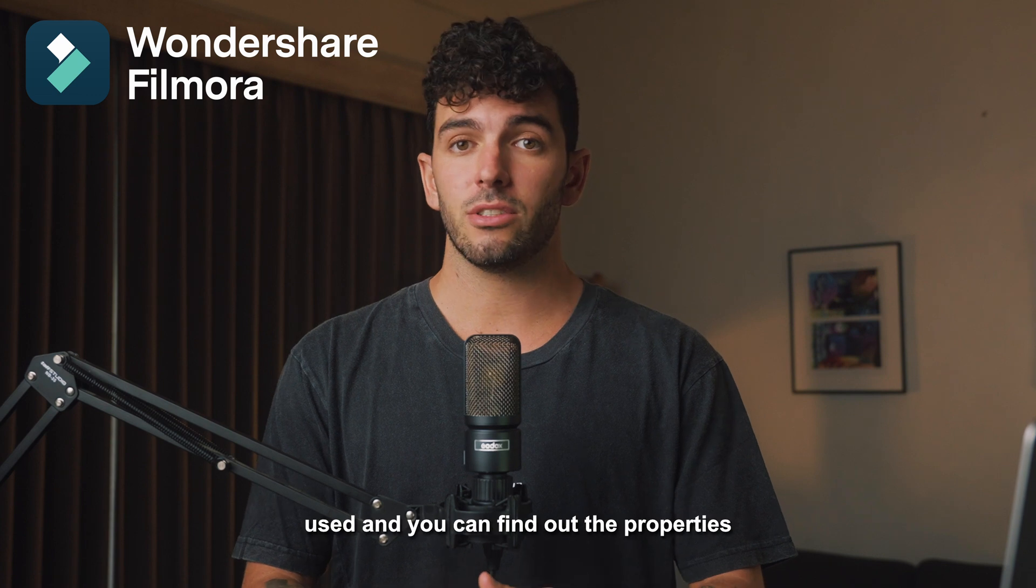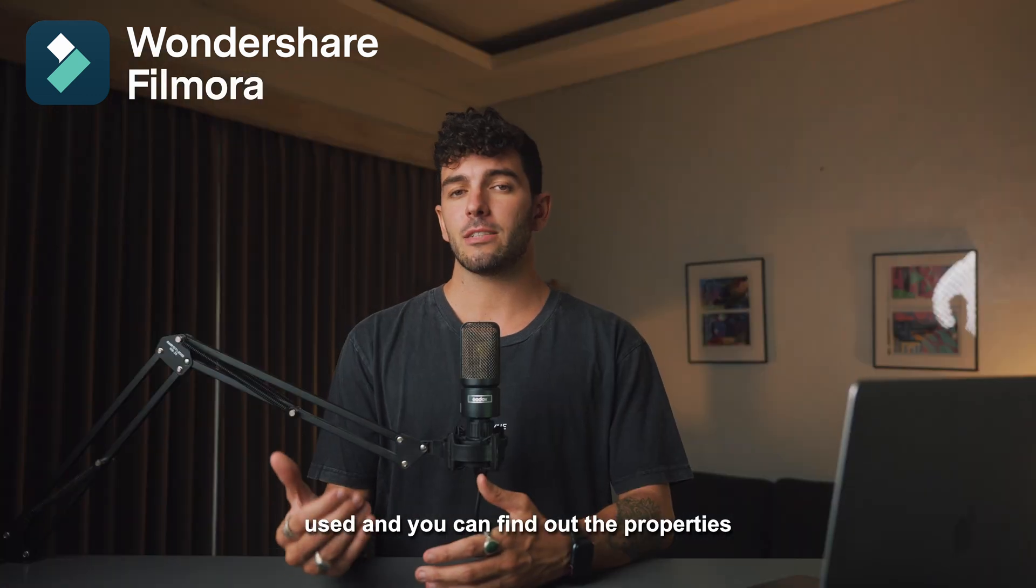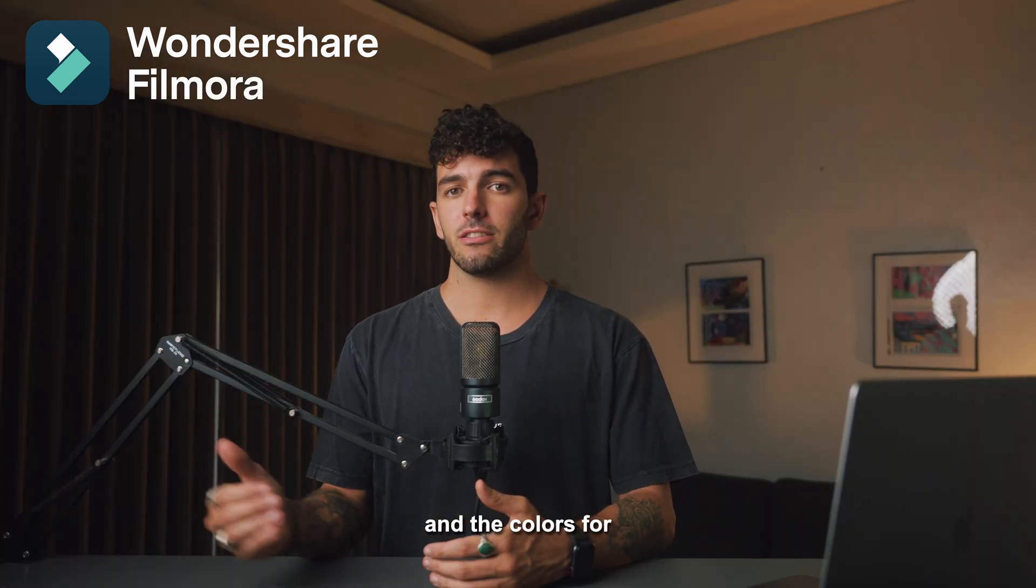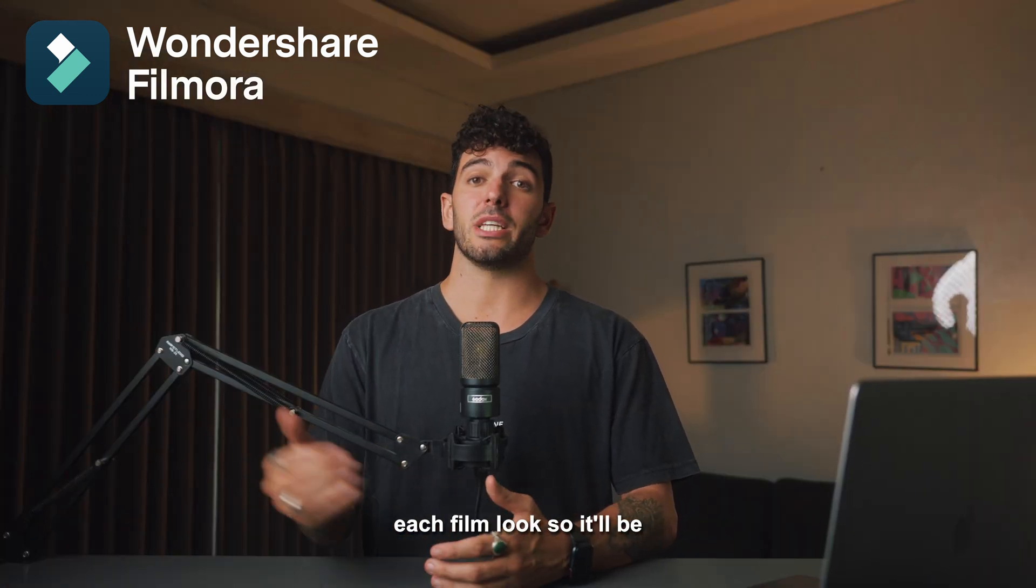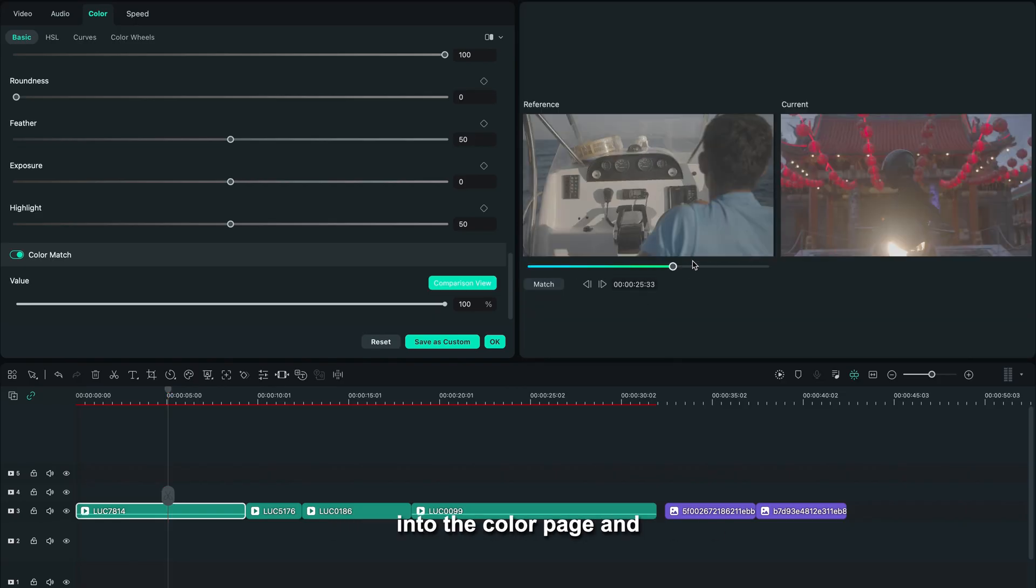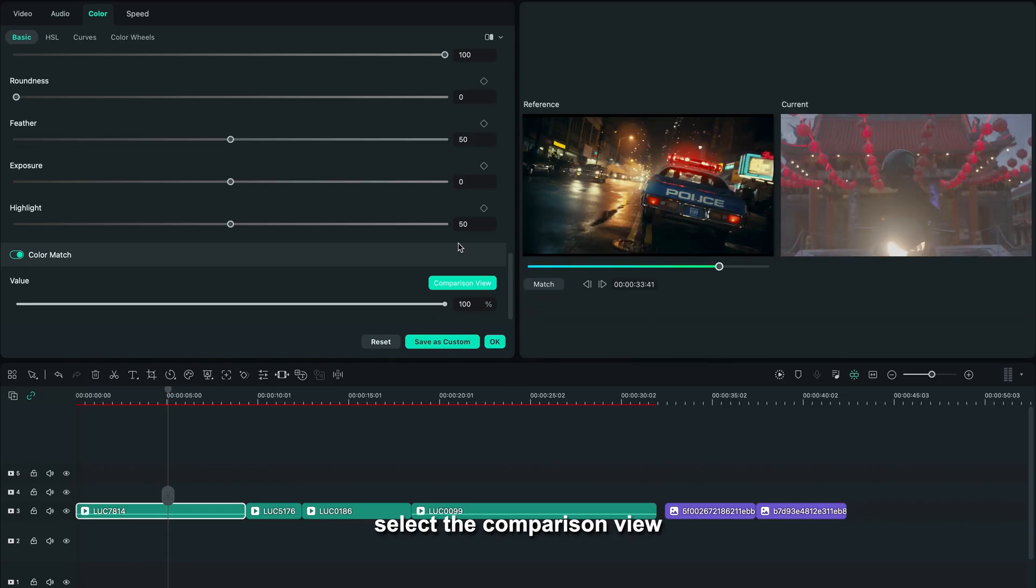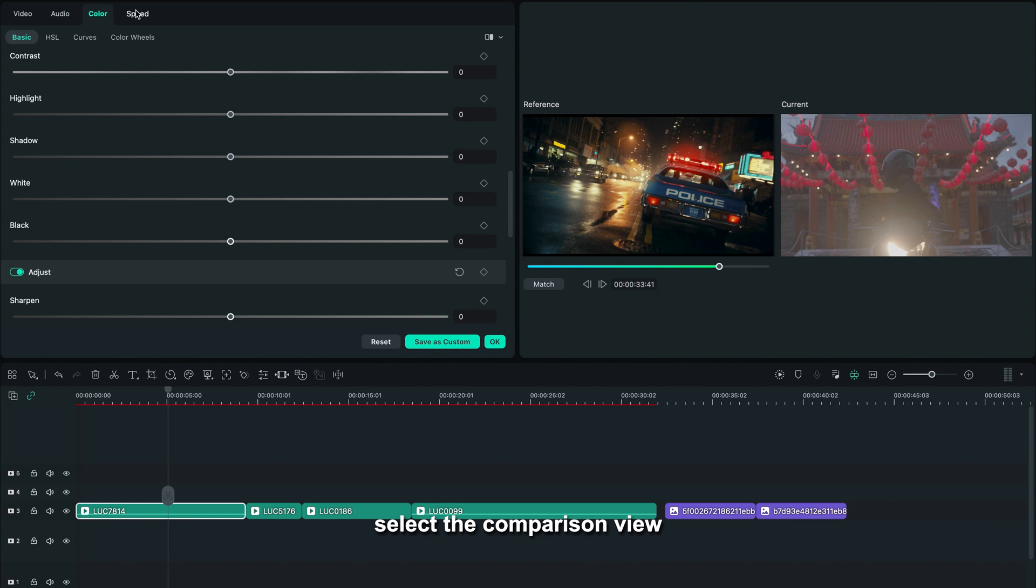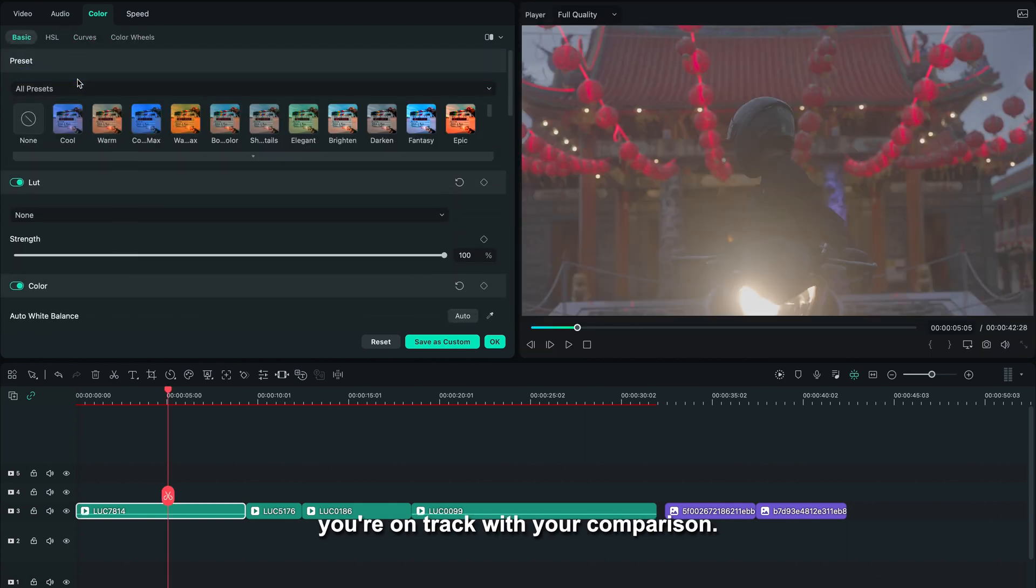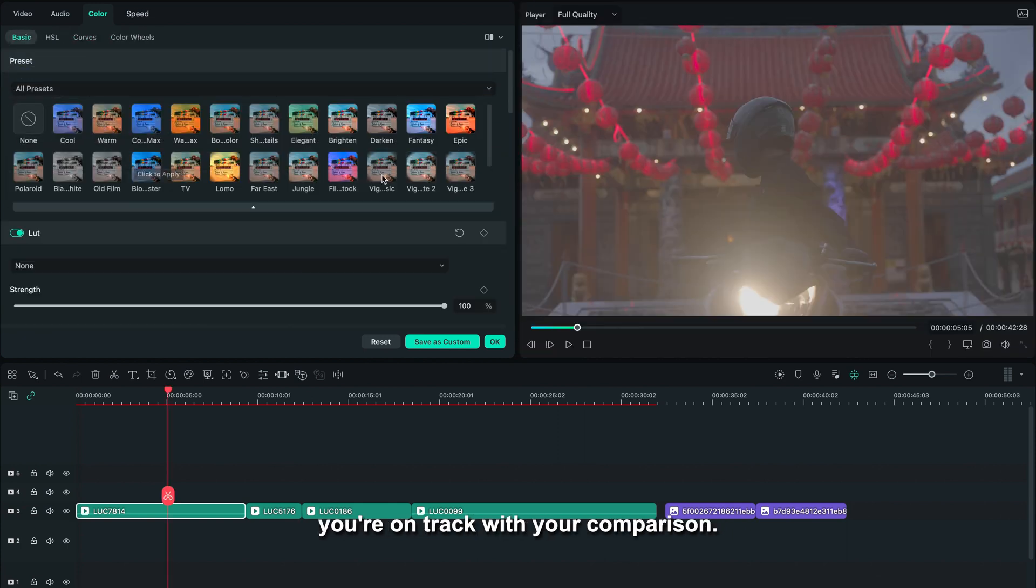You can find out the properties and the colors for each film look, so it'll be easier for you to recreate. To make this easier, you can also jump into the color page and select the comparison view every now and then, just to make sure that you're on track with your comparison.